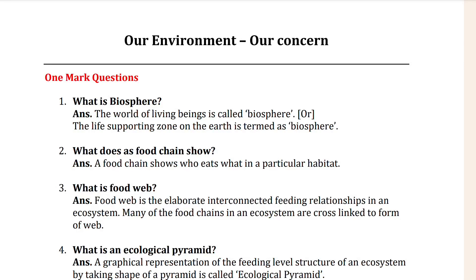Hello guys, how's it going? I hope everything is well. In this video we are going to talk about Class 10th Chapter Number 9 Biology — Our Environment. This chapter is especially for the TS and AP board.